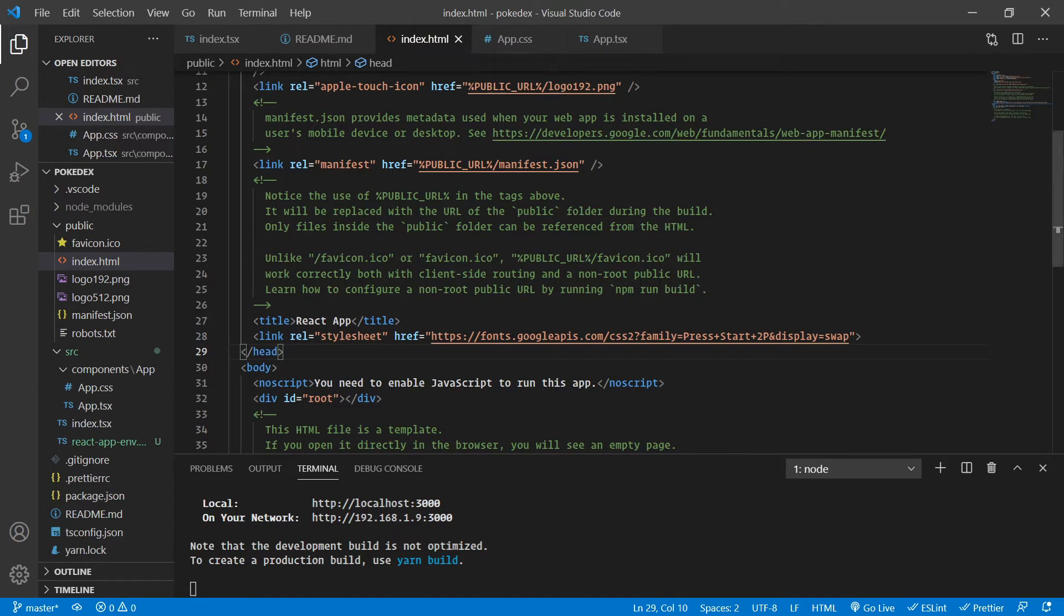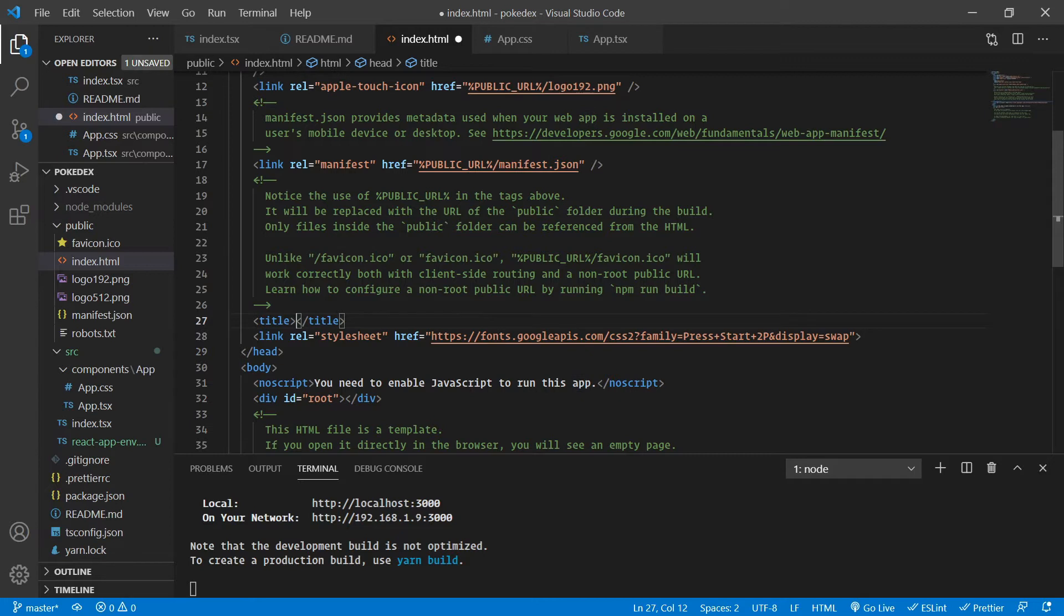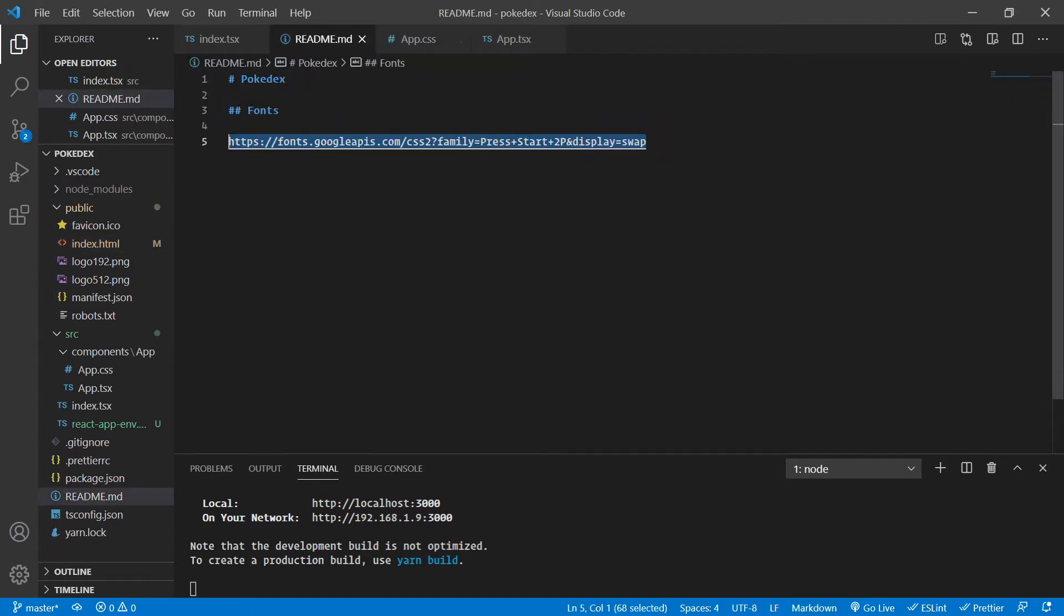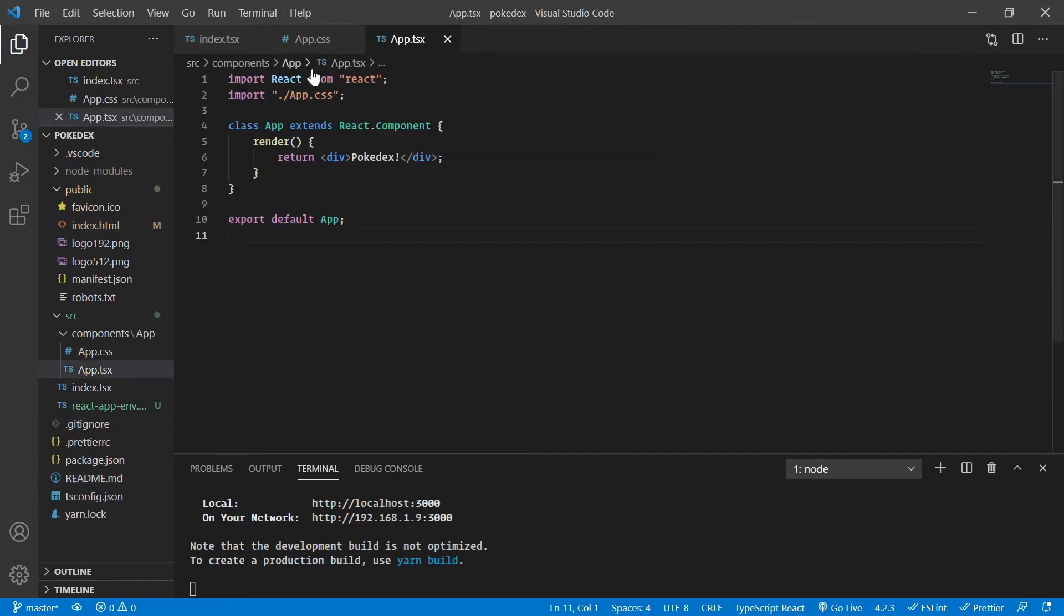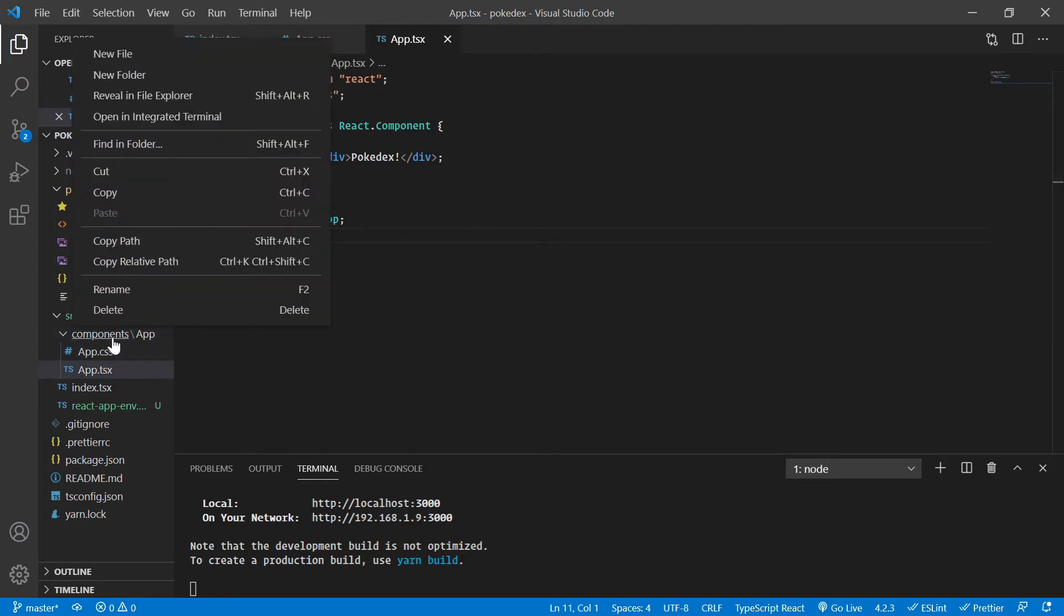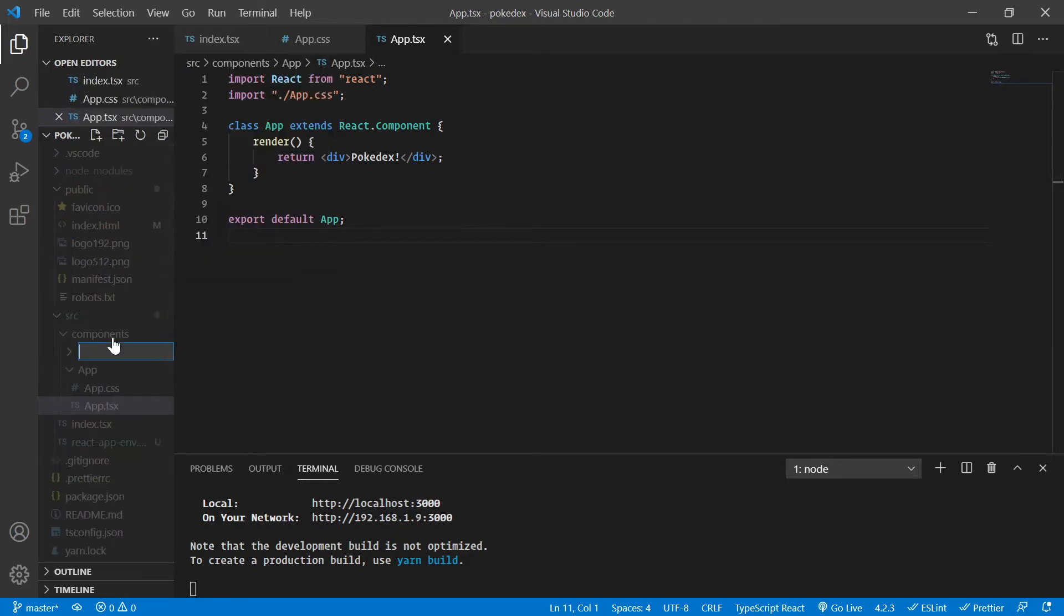And now after that, we are not going to touch our index.html. Just one more thing. Let's change the title to Pokedex application. That's it. And now let's close this one and start creating our Pokedex component.